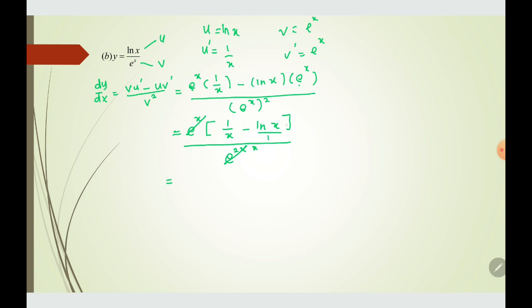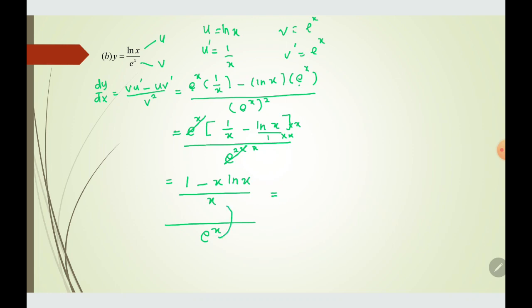Since 1/x is over 1, we multiply numerator and denominator by x, giving (1 minus x·ln(x)) over x, all over eˣ. We don't write it like this; we simplify by combining as a single denominator. The final answer is (1 minus ln(x)) over x·eˣ.